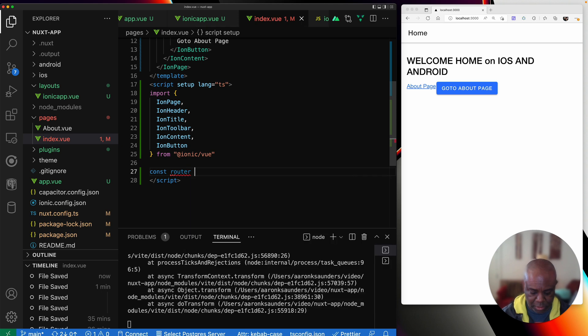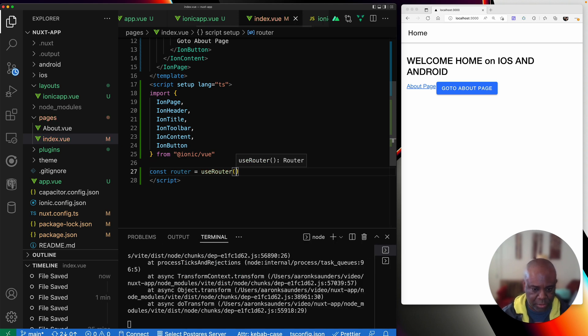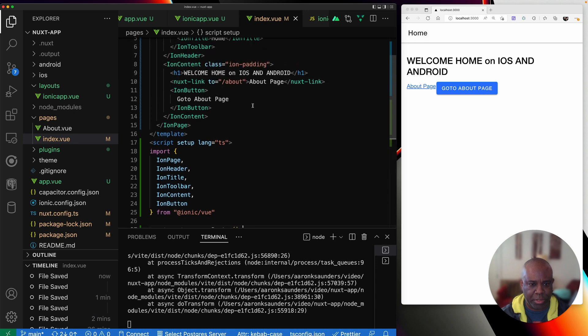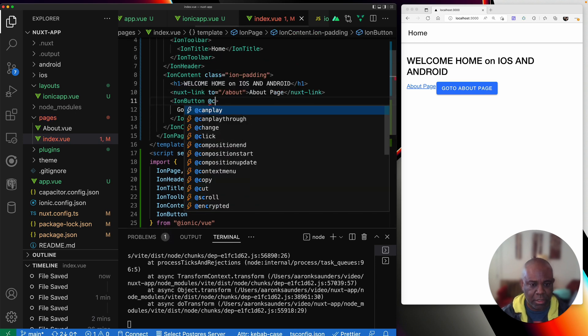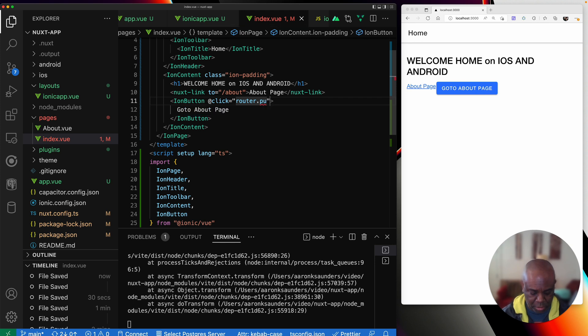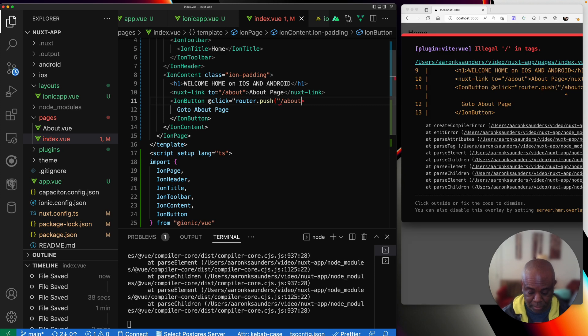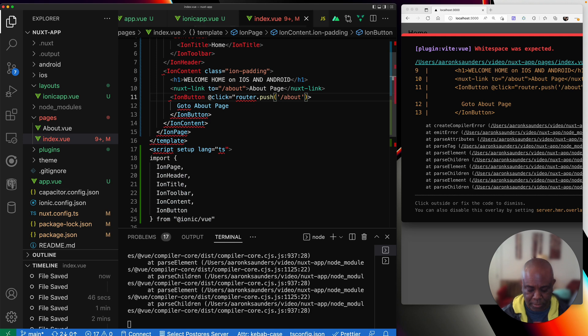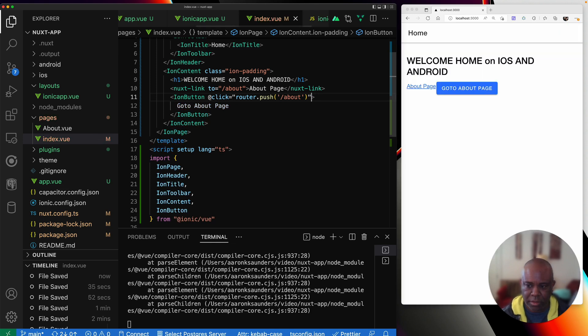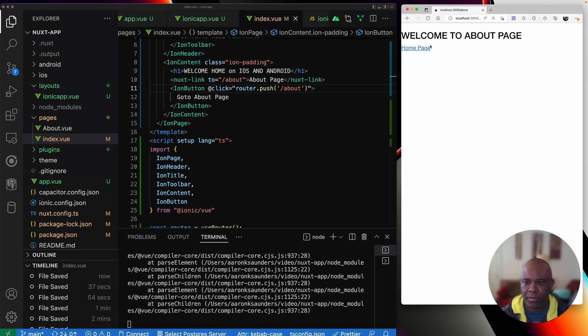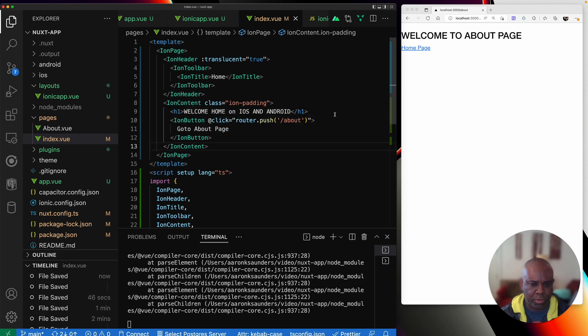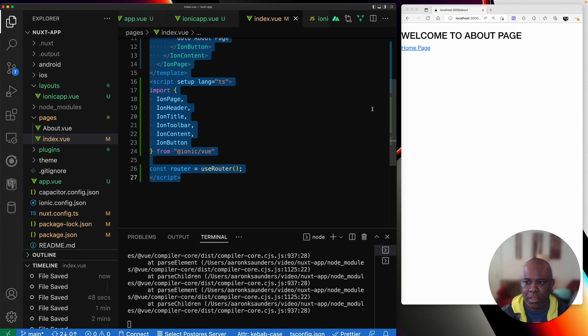We get our go to about page. I could continue to use the Nuxt link, but then also just to show you some other stuff, let's do this. Const router equals use router. Remember everything when you use this kind of script setup here, all these things are exposed to the template. So now I can just go up here and in my ion button, I can say click router push about. I can't use double quotes again because I already used them. So I'll switch these to single quotes. Now we can kind of remove this link.